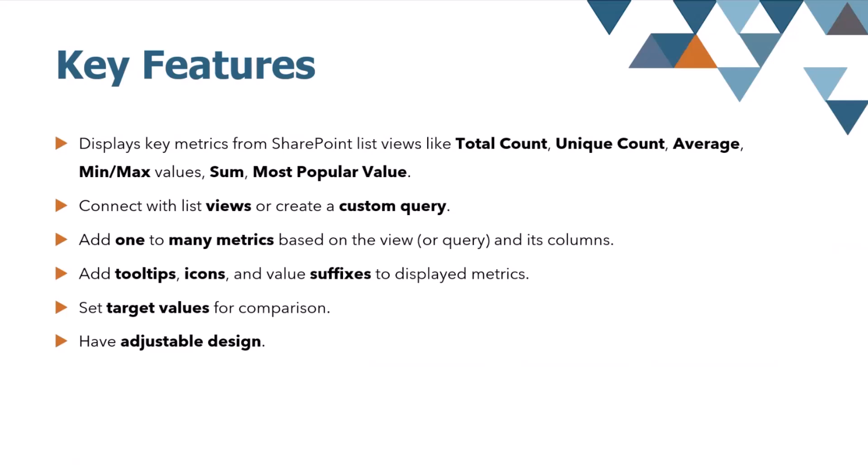So, key features - it can display and calculate key metrics like total count, unique count, average, min, max values, sum, and the most popular value based on the SharePoint List views. Most of them only works with currency or number type, against number type fields.